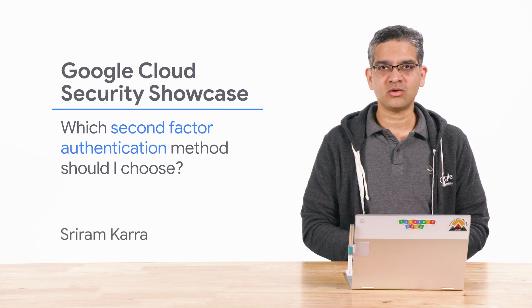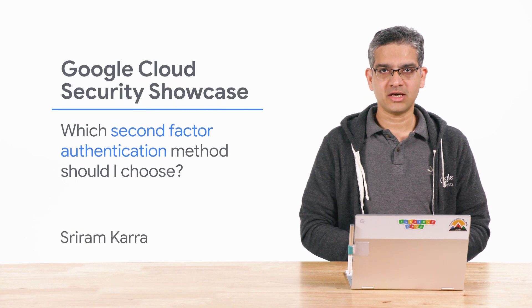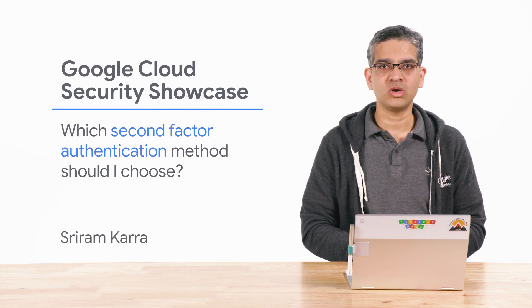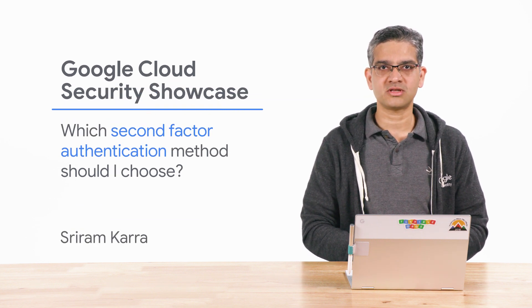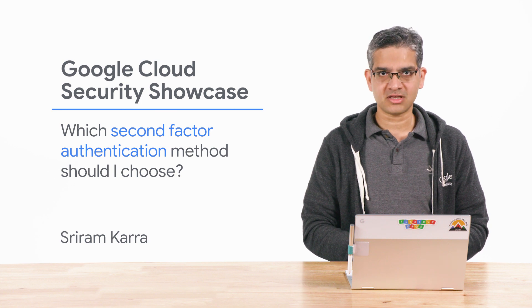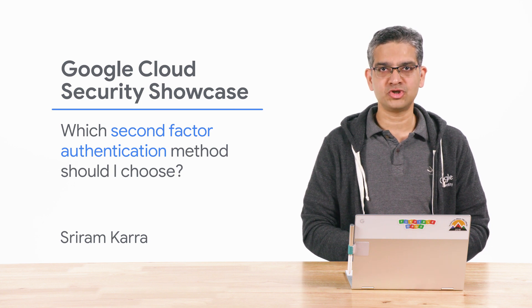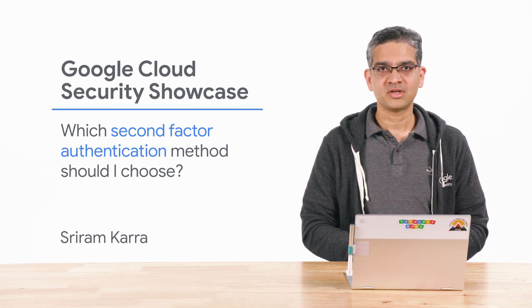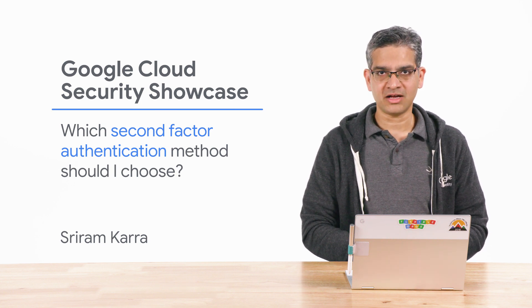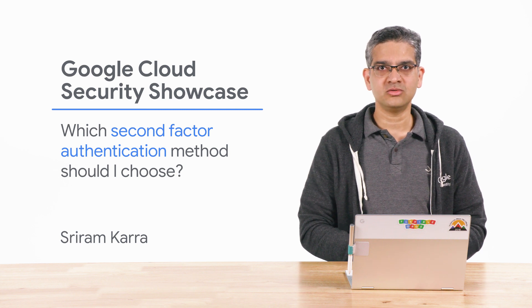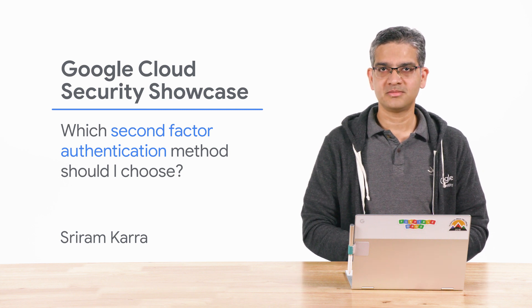Welcome to the Google Cloud Security Showcase, a special web series where we'll focus on security use cases that customers can solve with G Suite and Cloud Identity. My name is Sriram, and I'm a product manager at Google Cloud.